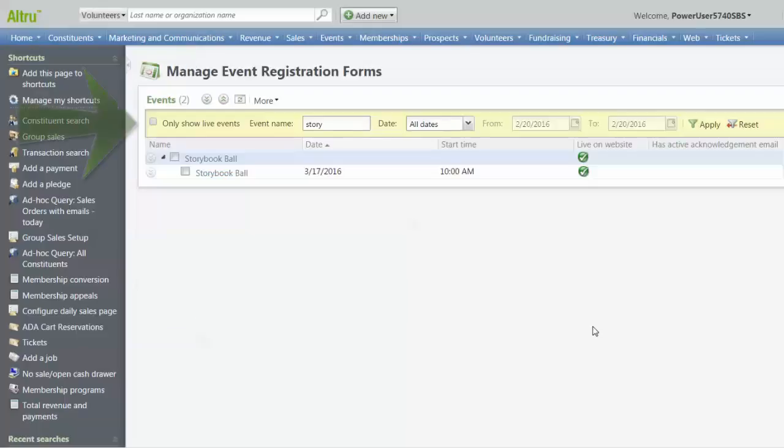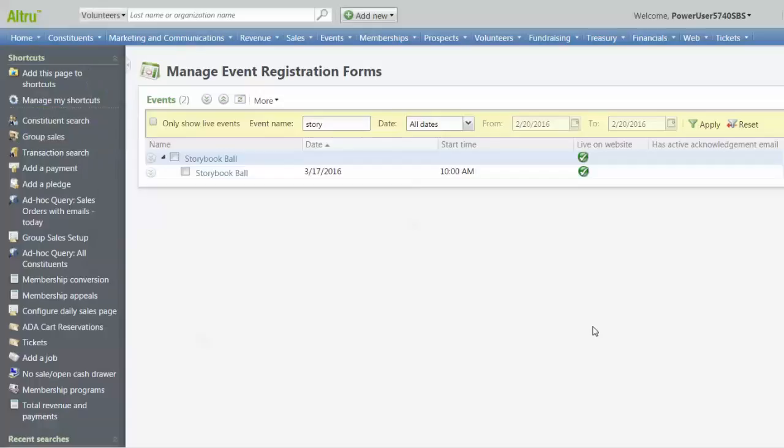Use the filters to display the events for which you want to set up an acknowledgement email. Before we make a particular email active, we need to understand the priorities for triggering emails. There are three priority levels.